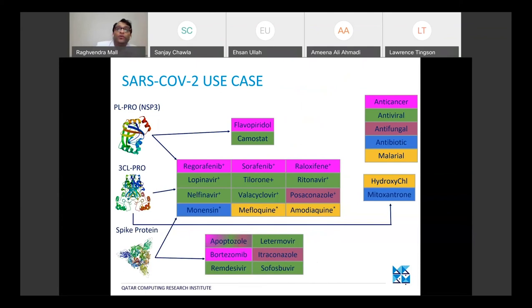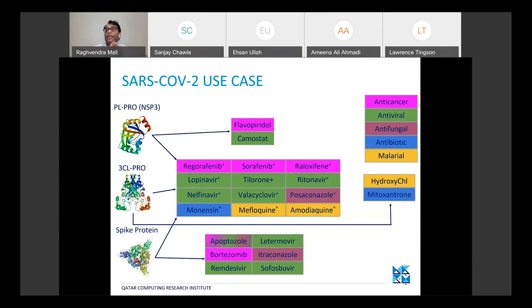Coming to the SARS coronavirus specifically: for each of the three proteins of interest to us — the PL-pro (NSP3 protein), the 3CL protease, and the spike protein — we used all seven methods mentioned and obtained a ranked list of drugs.